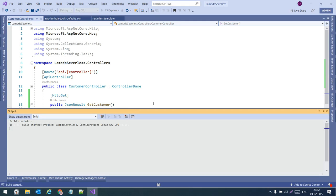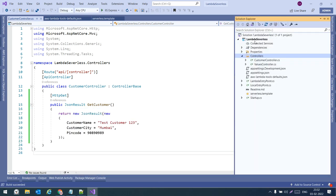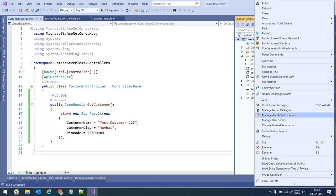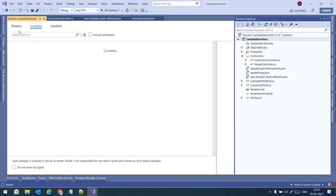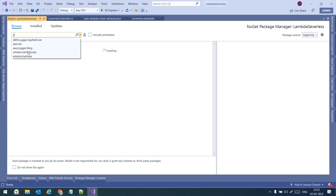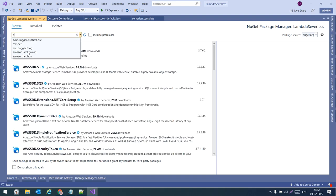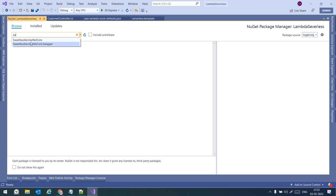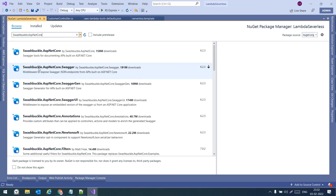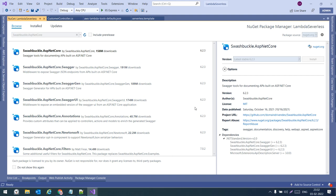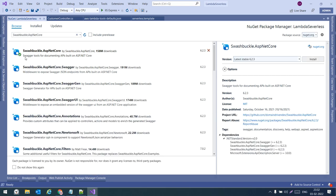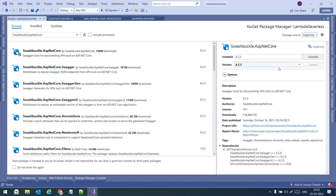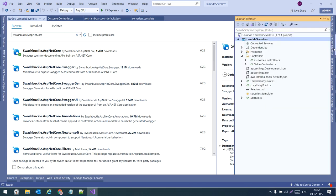To add Swagger, right-click on the project and install a NuGet package. We need to install Swashbuckle — search for it and install it. This is the Swagger tooling for documenting APIs built on ASP.NET Core.